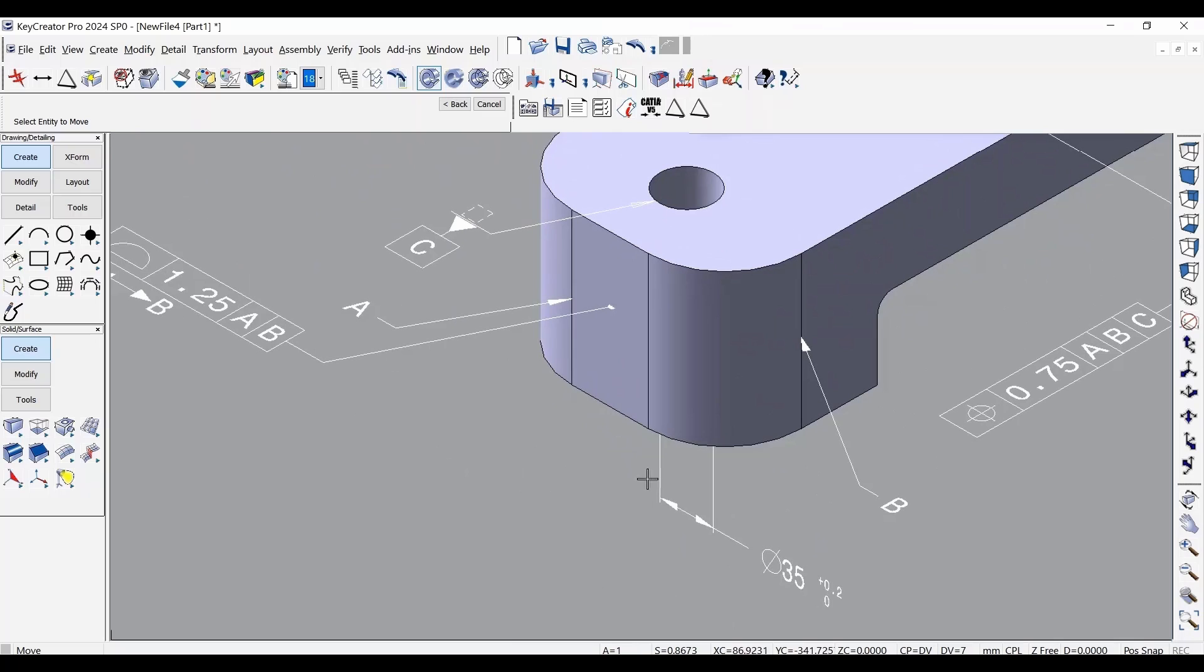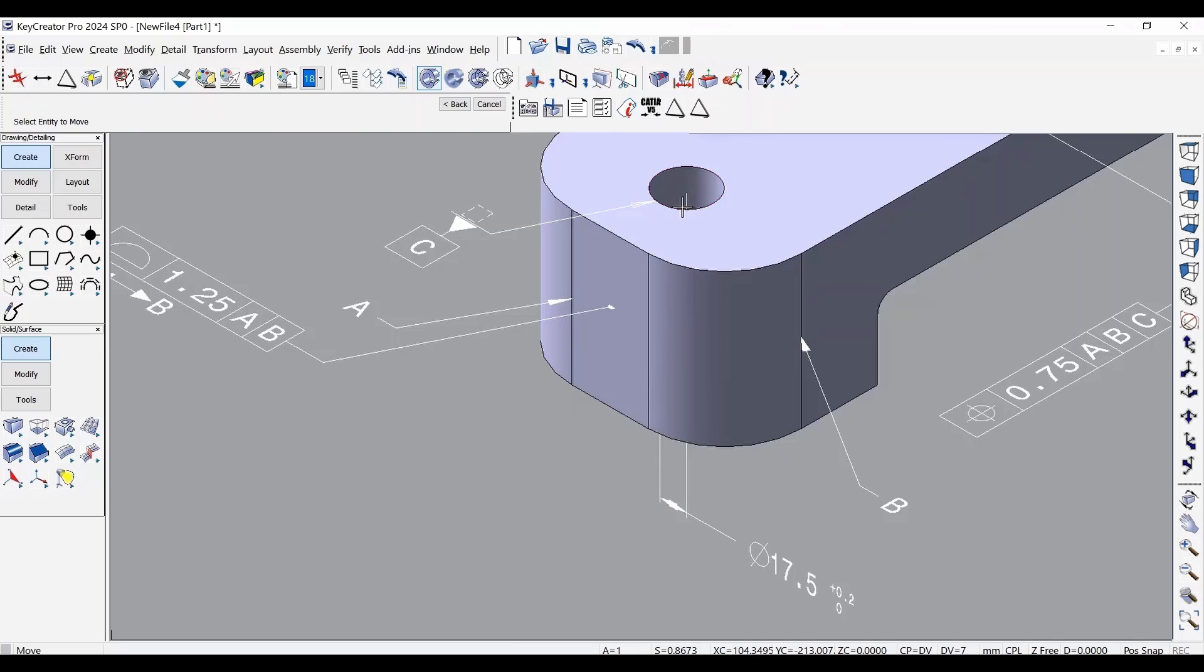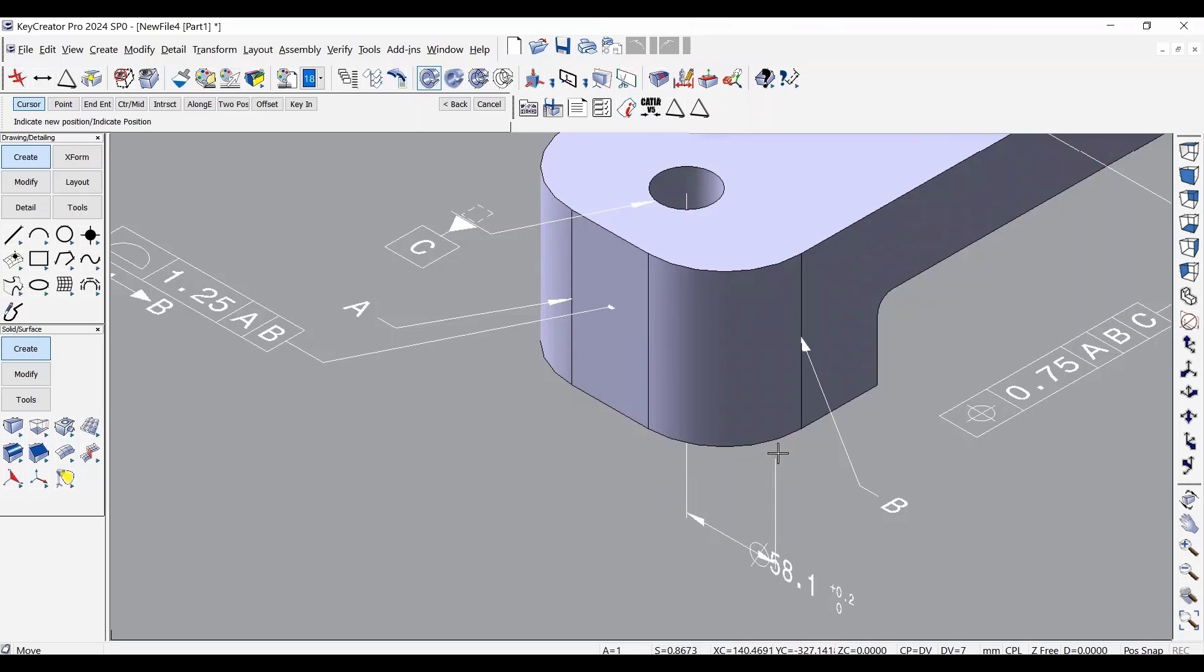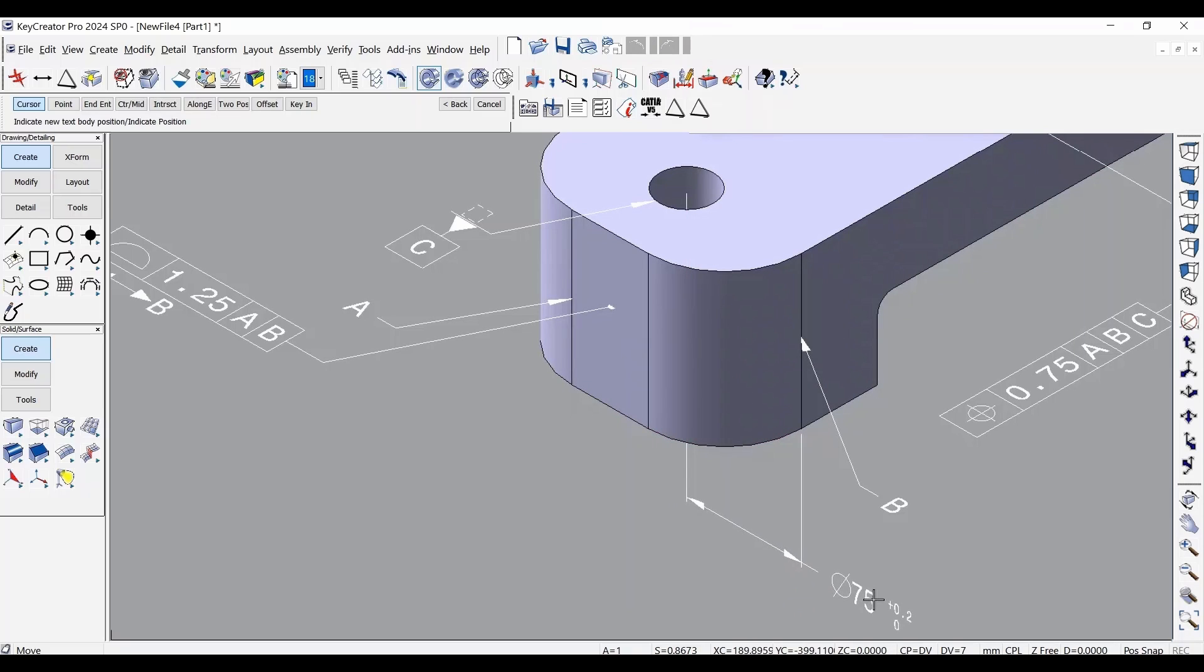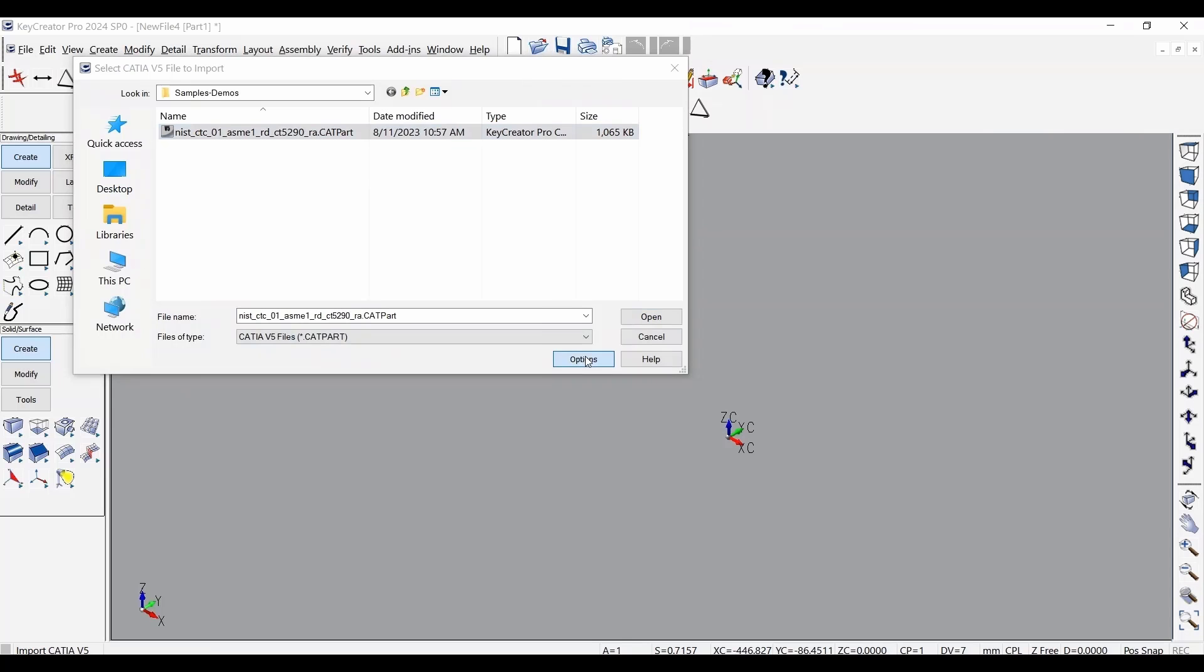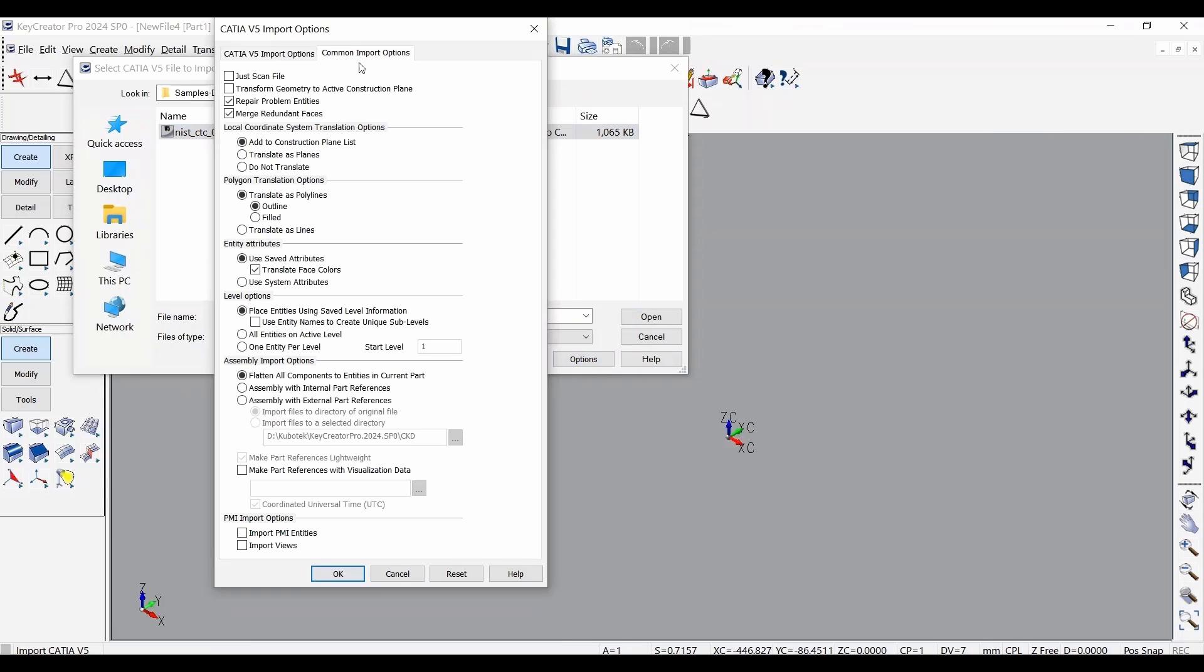This translated entity as native entity capability provides complete control. It's versatile enough to attach a dimension to a different entity and modify informational text. Enabling this simply requires users to check the Import Options menu and activate the PMI import selections.